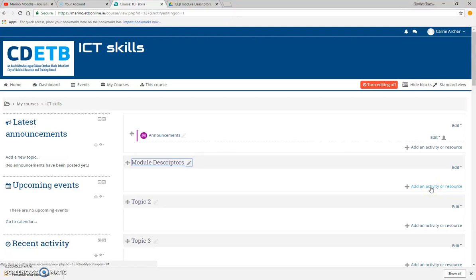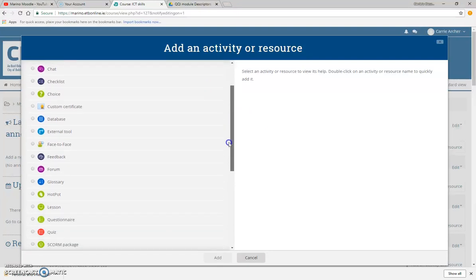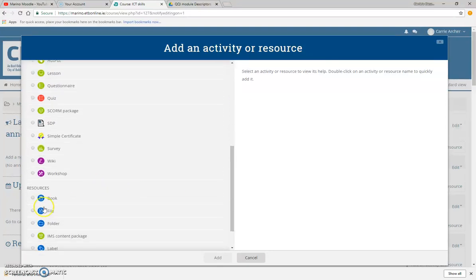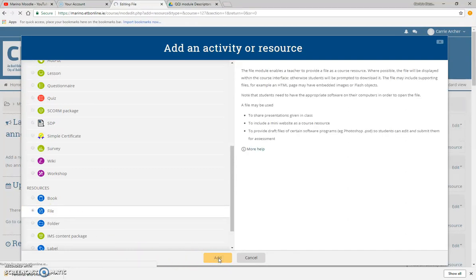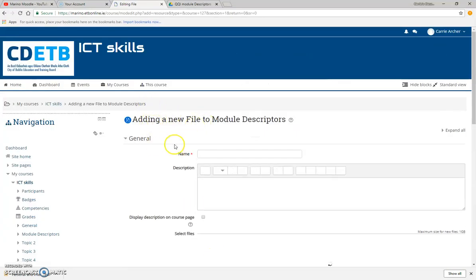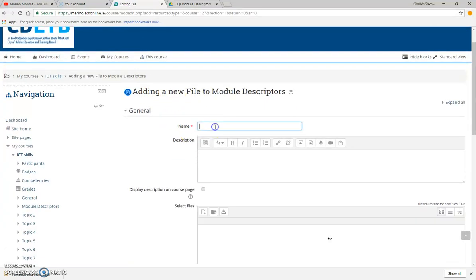Down here we've got 'add an activity or resource.' In this one, I'm just going to add a file. I scroll down here and choose 'file' because my module descriptor is going to be a PDF. I click on add and you'll see I've got this 'adding a new file' screen.